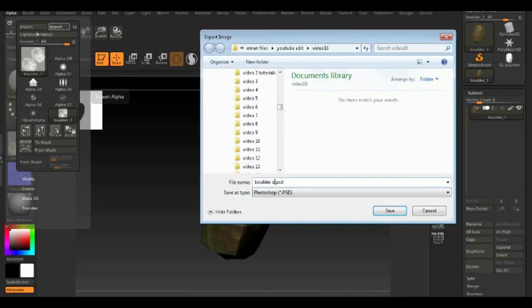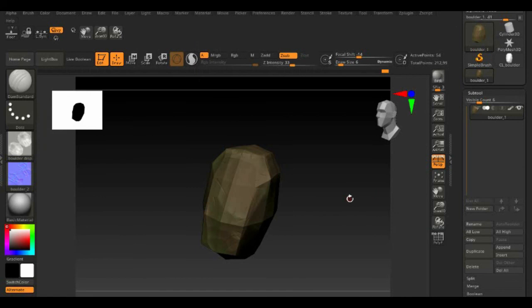Export it as OBJ and now can be used on games or 3D animation. Don't forget to subscribe. Bye.